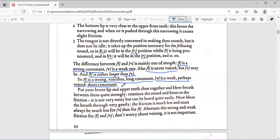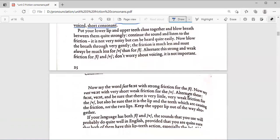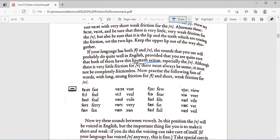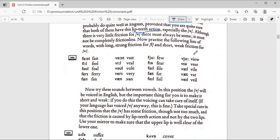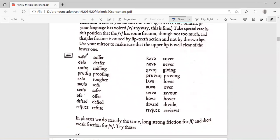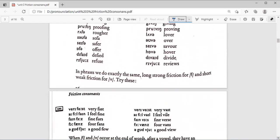If your language has both F and V, the sounds that you use will probably be quite well in English, provided that you are quite sure that both of them have this lip-teeth action, especially the V. Your lower lip is touching the upper front teeth. This is the lip-teeth action. Although there is very little friction for V, there must always be some. It must not be completely frictionless. Now, in these words, we should memorize them: suffer, and all of these, which is on page 26.